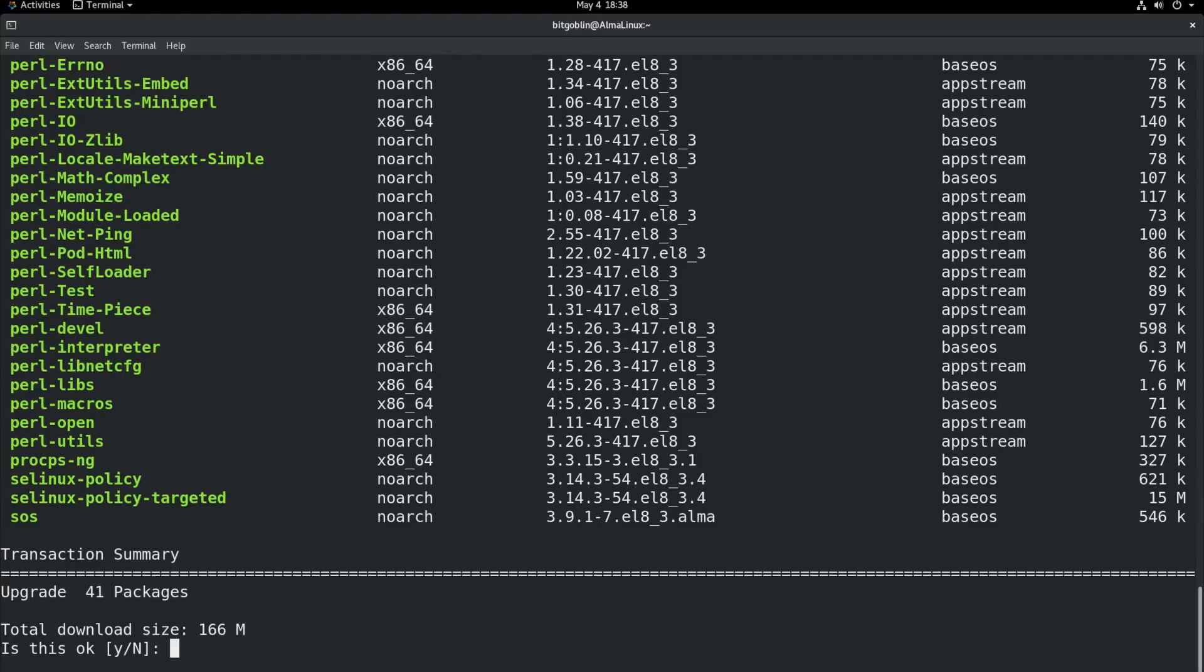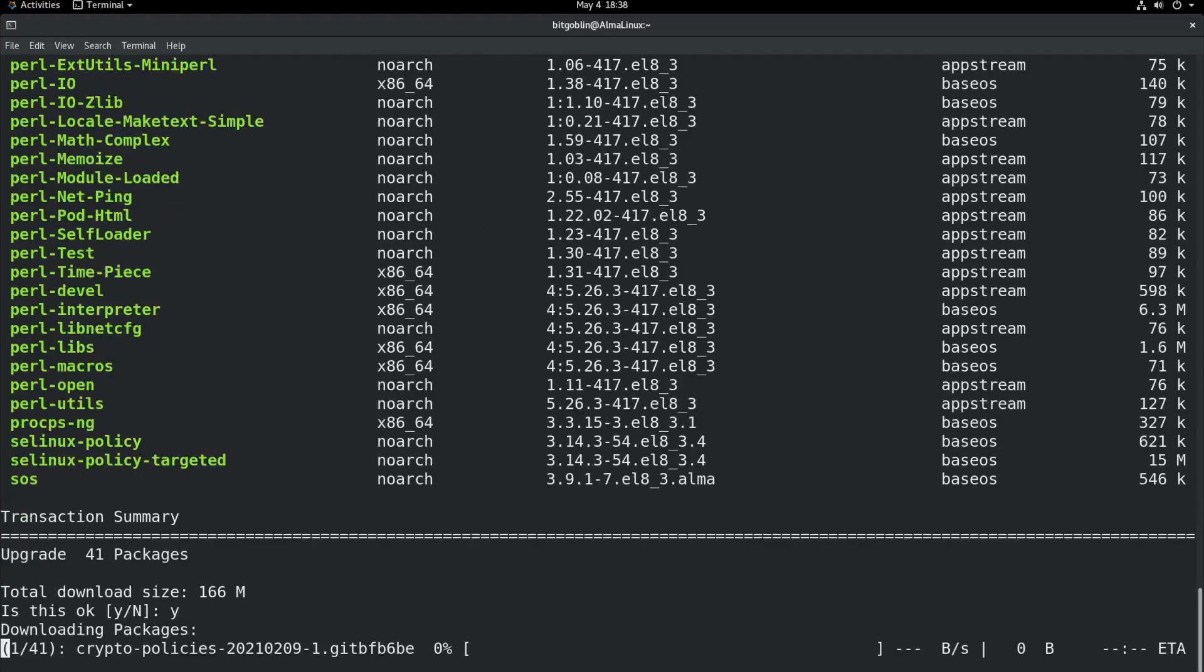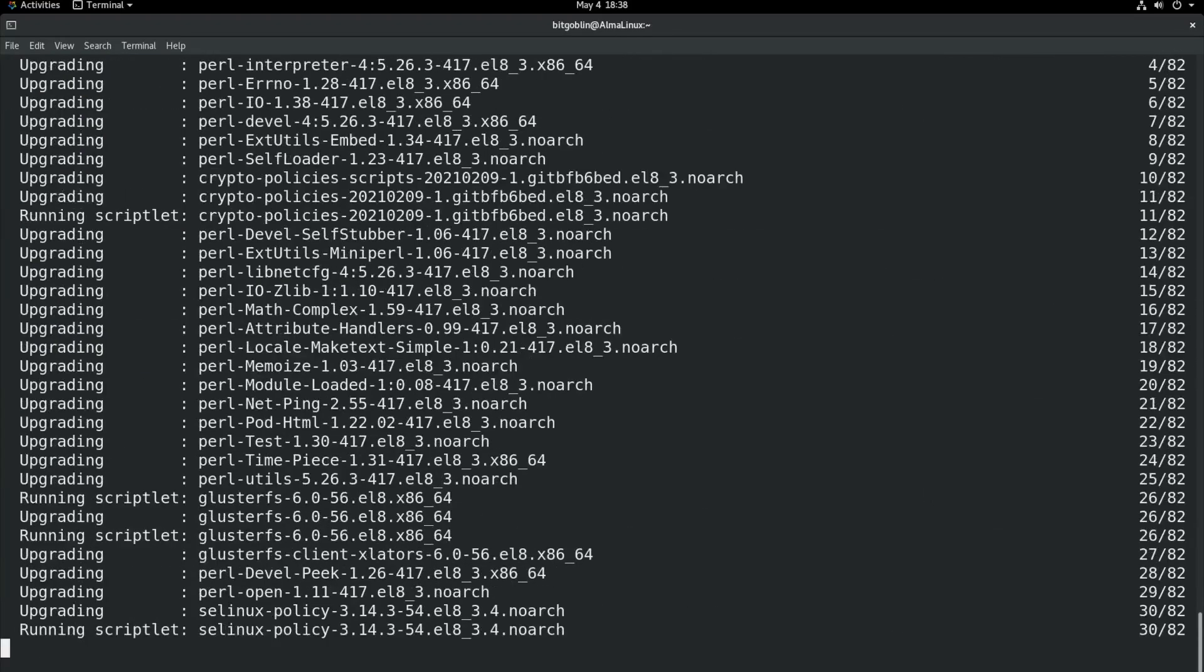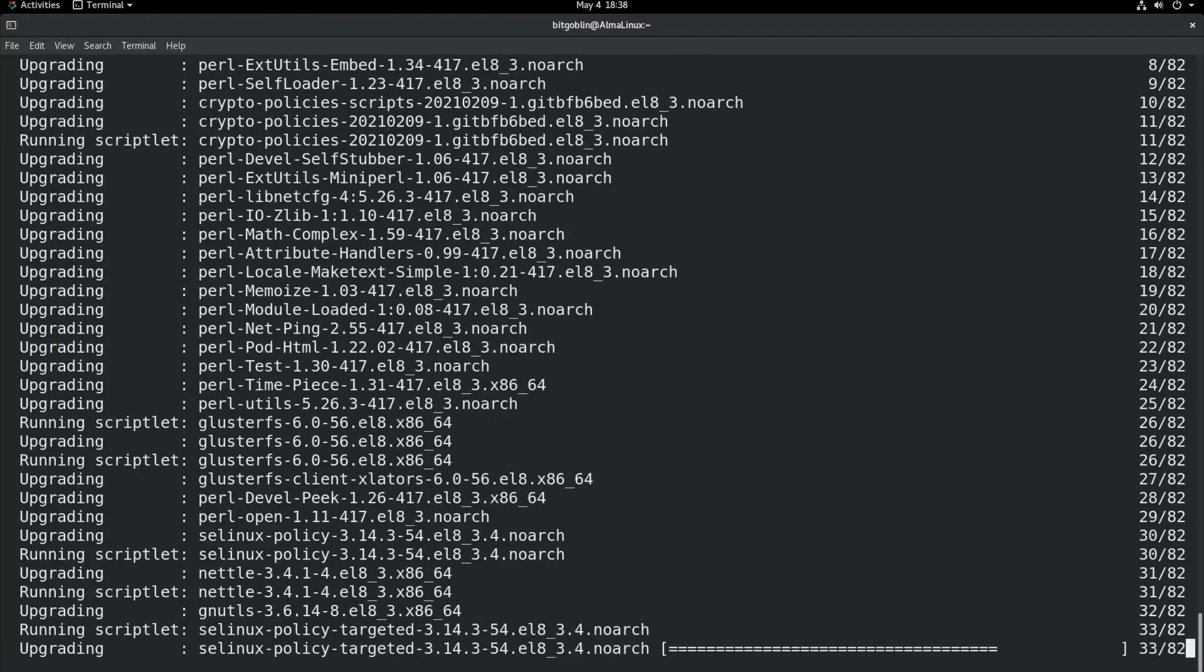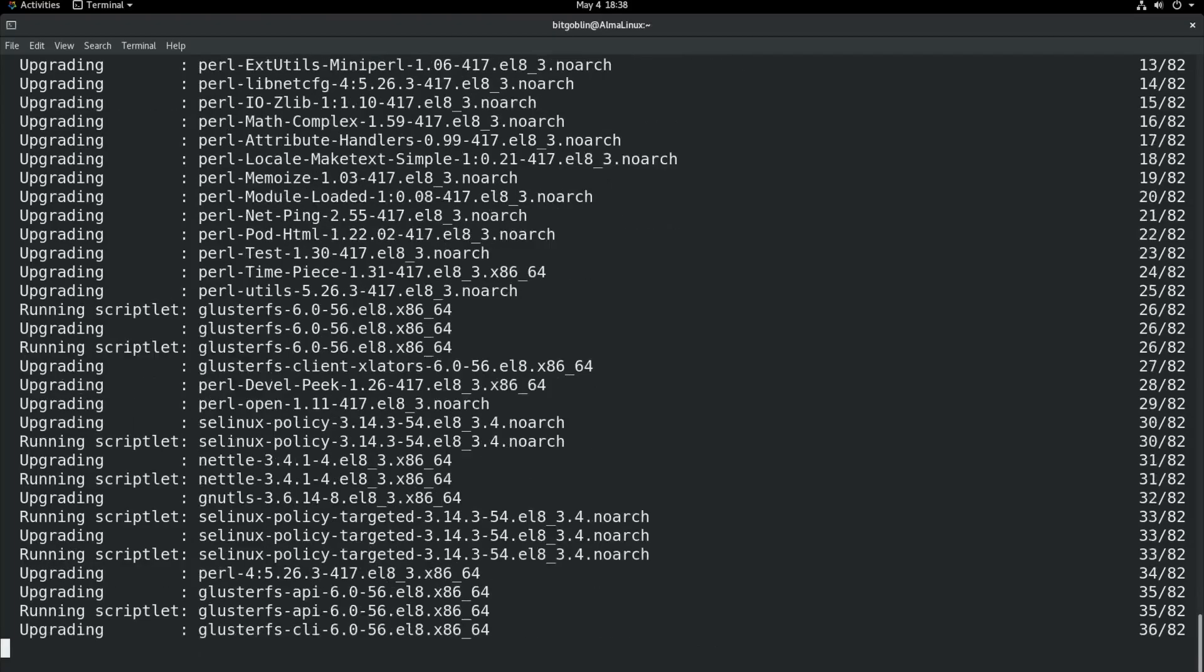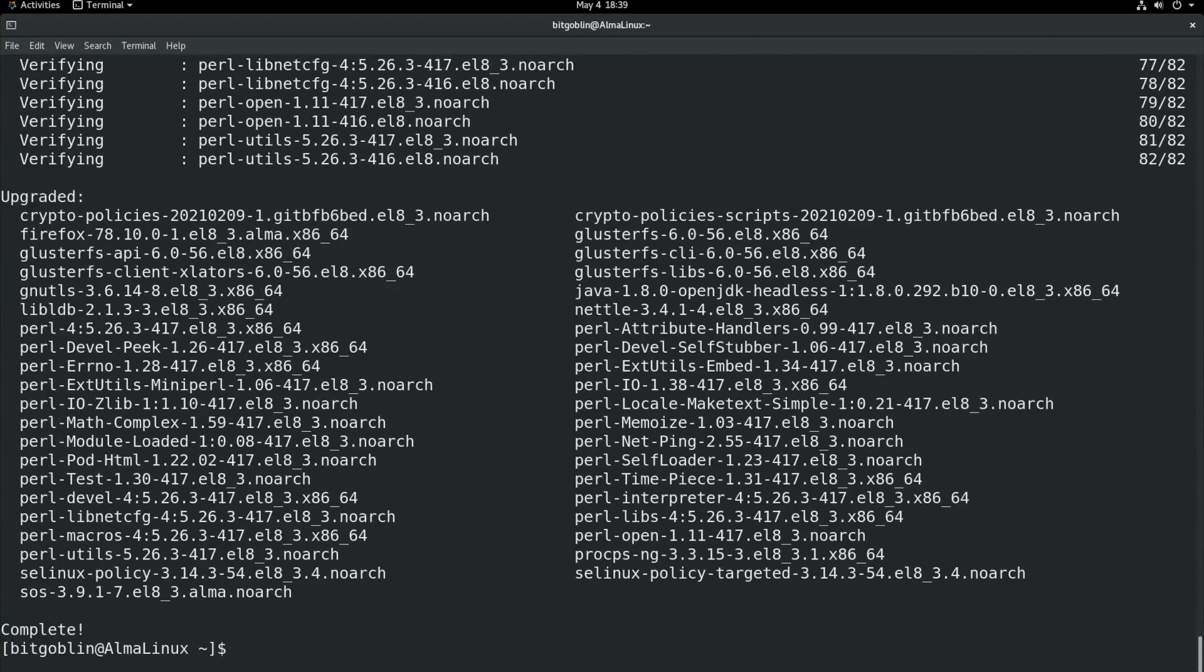I have a bunch of packages that need to be updated. Type in Y for yes. Enter. Cool. Our system is updated. And, yeah, that's it for DNF.